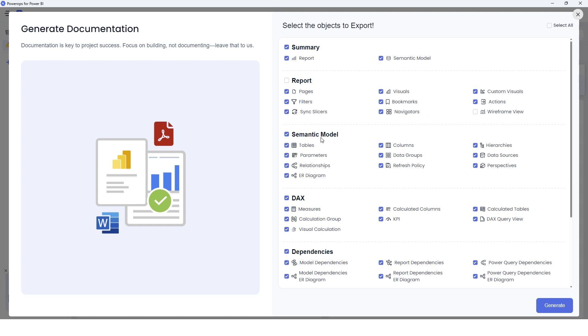The next section is the semantic model. Under semantic model, we have tables, columns, hierarchies, parameters, relationships, data groups, etc. All of that information related to your semantic model is available here. And you get to choose what it is that you want to include in your documentation.